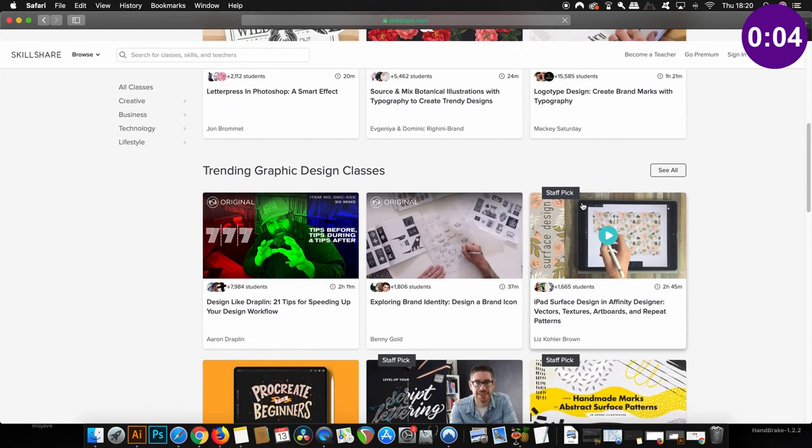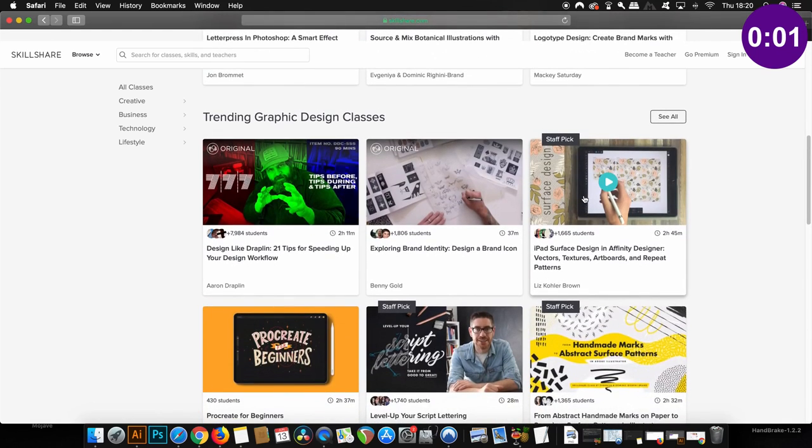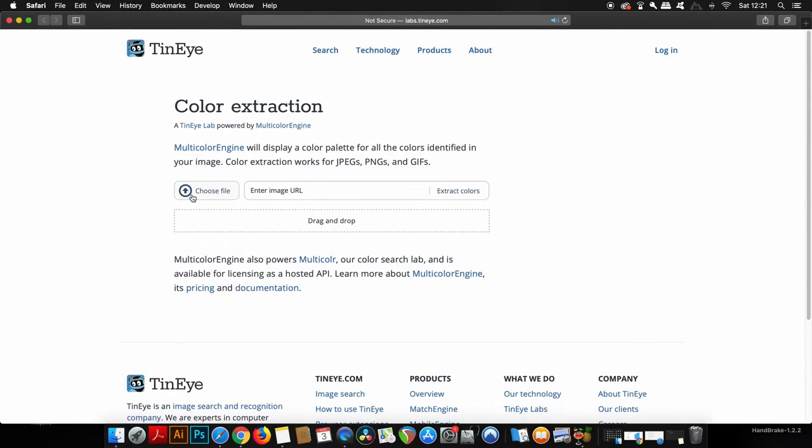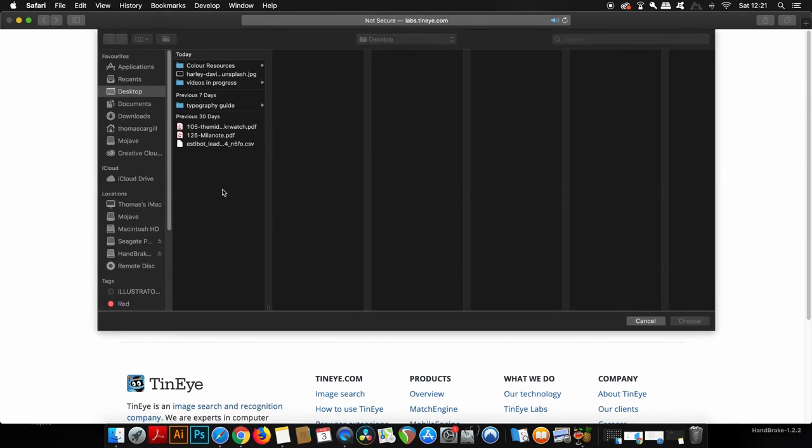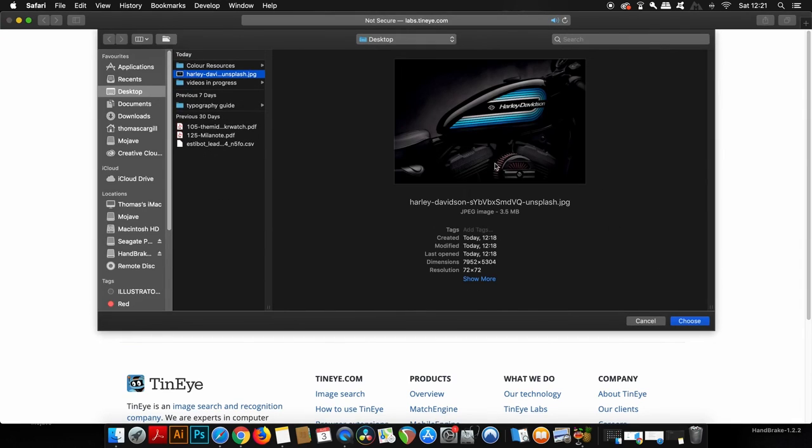The first resource was created by the reverse image service TinEye. It's going to break down the image in terms of color, which is perfect for creating color palettes for your next graphic design. You can either upload an image directly or you can type in a URL.